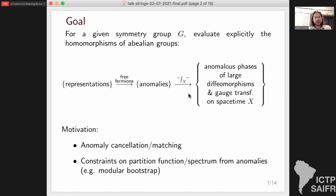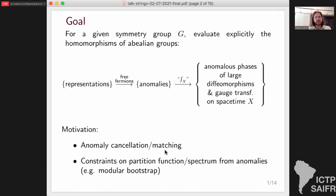The second map is given by the representation of the corresponding invertible TQFT in one higher dimension on Hilbert spaces associated to X, with possibly non-trivial background gauge fields for the global symmetry group G, considered as a representation with respect to large diffeomorphisms and gauge transformations. The goal is to understand more or less explicitly how to evaluate these maps. The motivation for the first map concerns anomaly cancellation and anomaly matching between two possibly different theories. The second map is important for understanding constraints that anomaly puts on partition functions using modular bootstrap techniques.